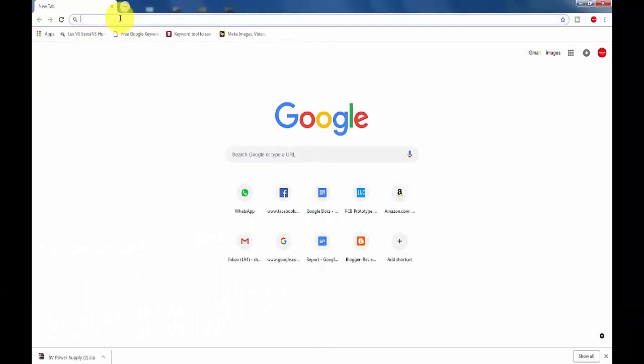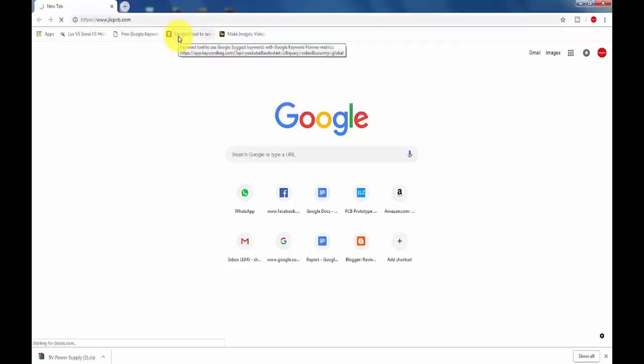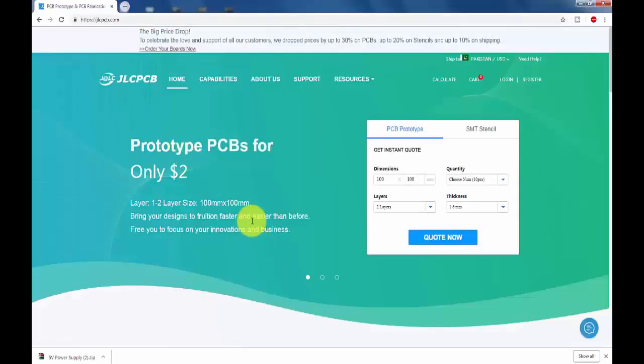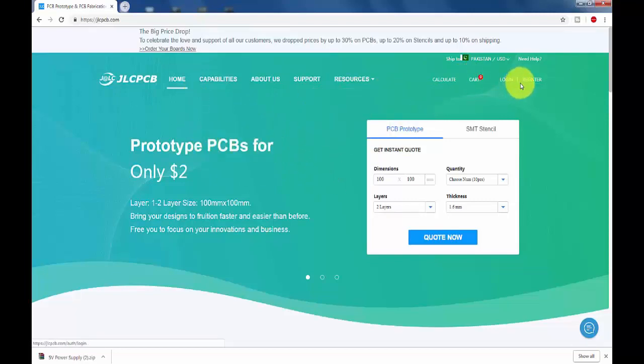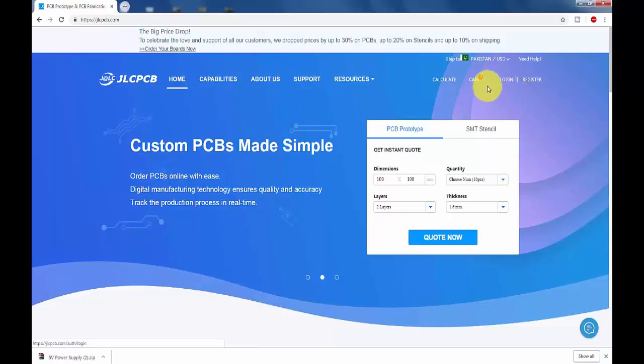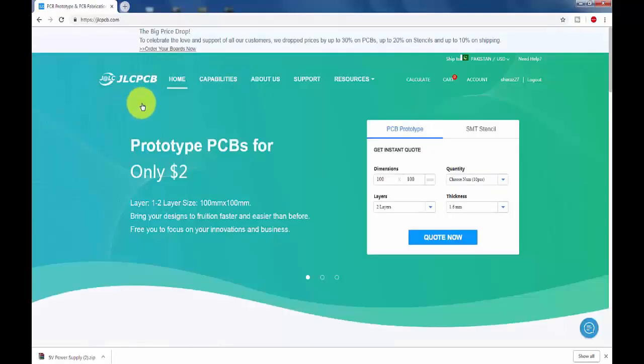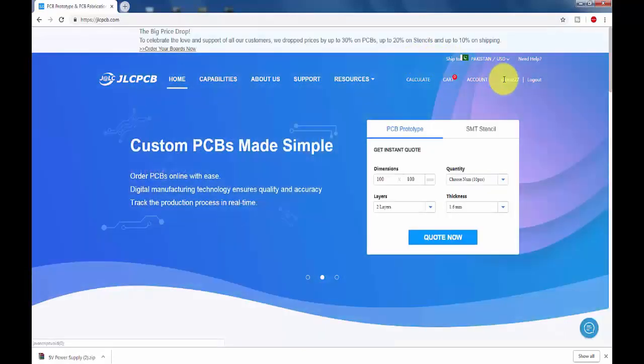Now I will tell you how to order at JLCPCB.com and how you can upload your Gerber file on their website. First of all, write JLCPCB.com and here it is, just click on it. As you can see their homepage in front of me, first of all register your account if you are not registered. As I am already registered, I will click on login. Just put your email or username and then put your password. As you can see, I just logged in to my account Shiraz27.